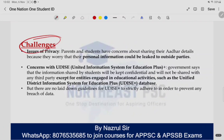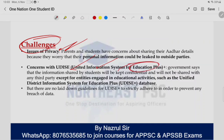कुछ challenges भी हो सकते हैं — issue of privacy हो सकता है। Parents and students have concerns about sharing Aadhaar details — कि अगर details दे दिए, तो ये कहाँ जा रहे हैं, is it being shared with anyone else? Government का कहना है कि we are not going to share this crucial information with anyone except UDIS — UDIS यानी Unified Information System for Education Plus। लेकिन UDIS Plus किस तरह से perform करता है, उसका organizational regulation है कि नहीं, इन तमाम चीजों पर सवाल हैं। तो क्या UDIS के साथ information share करना भी सही रहेगा — खासकर जब बच्चे की crucial information ली जा रही हो — यह एक concern है।